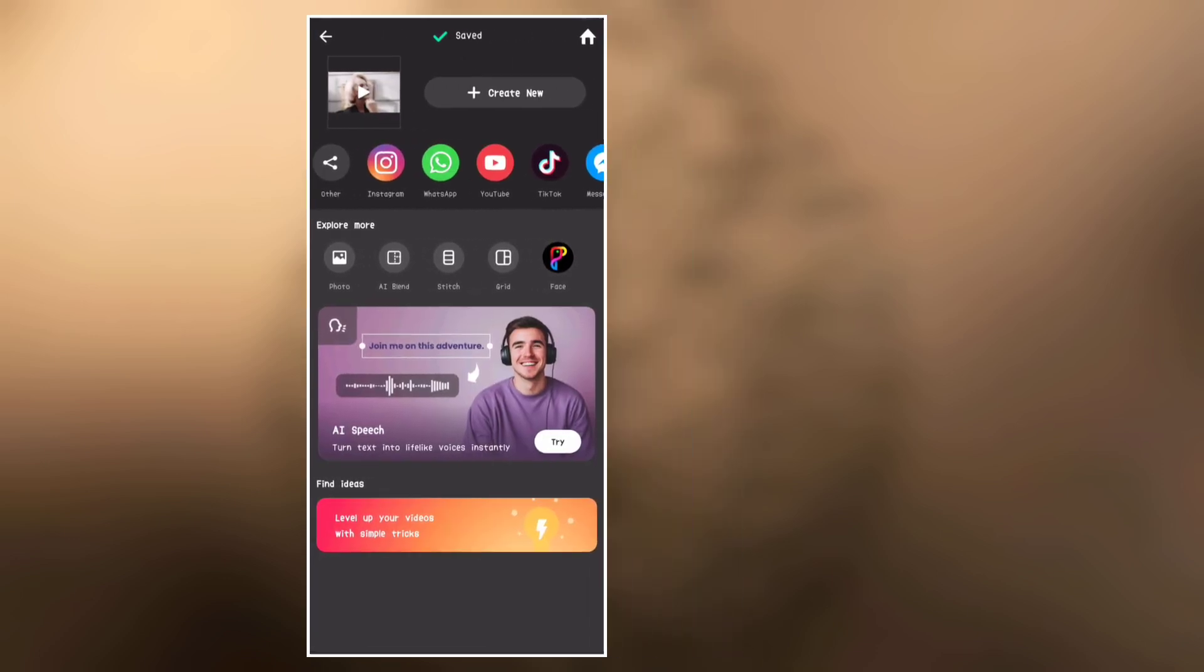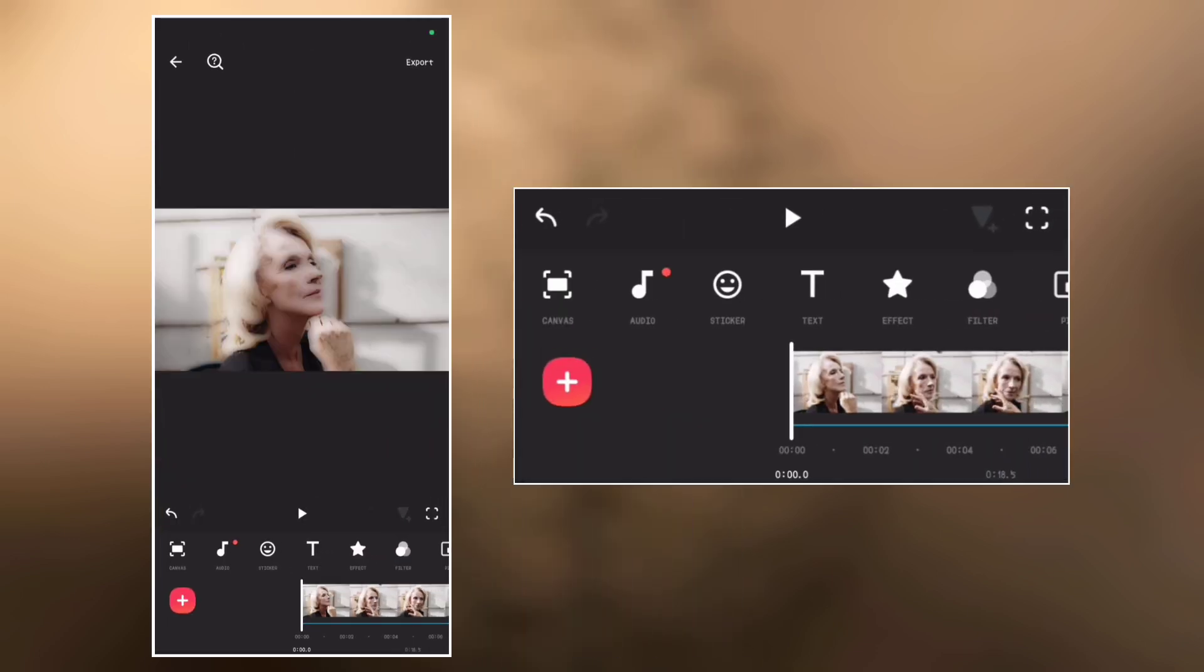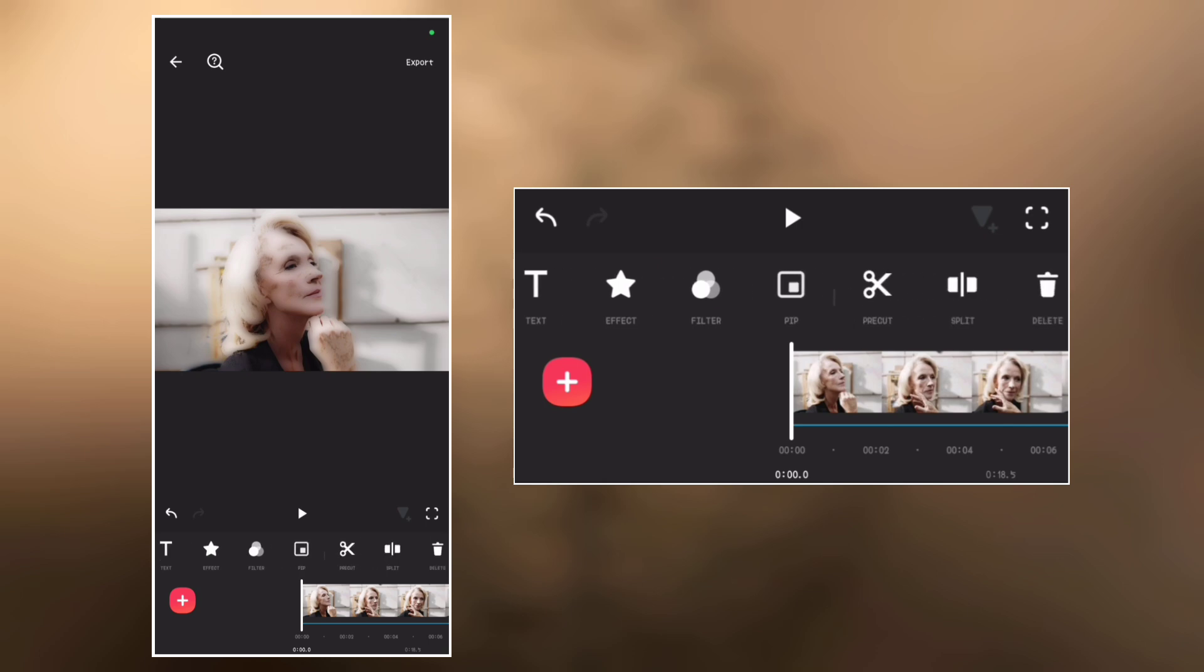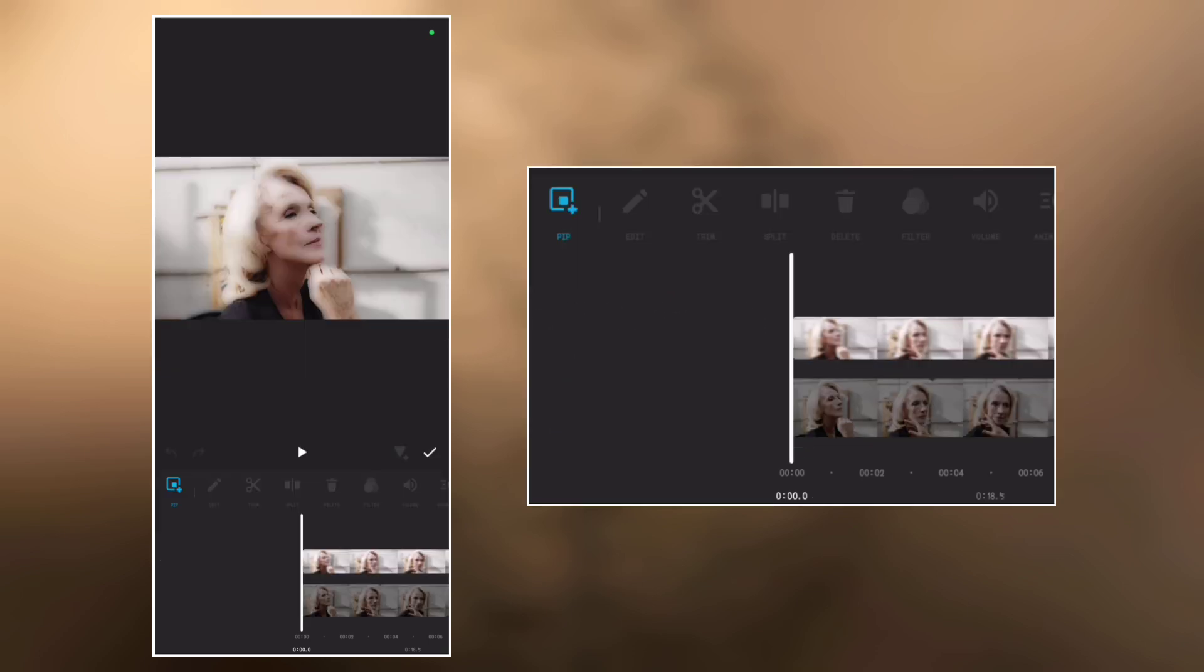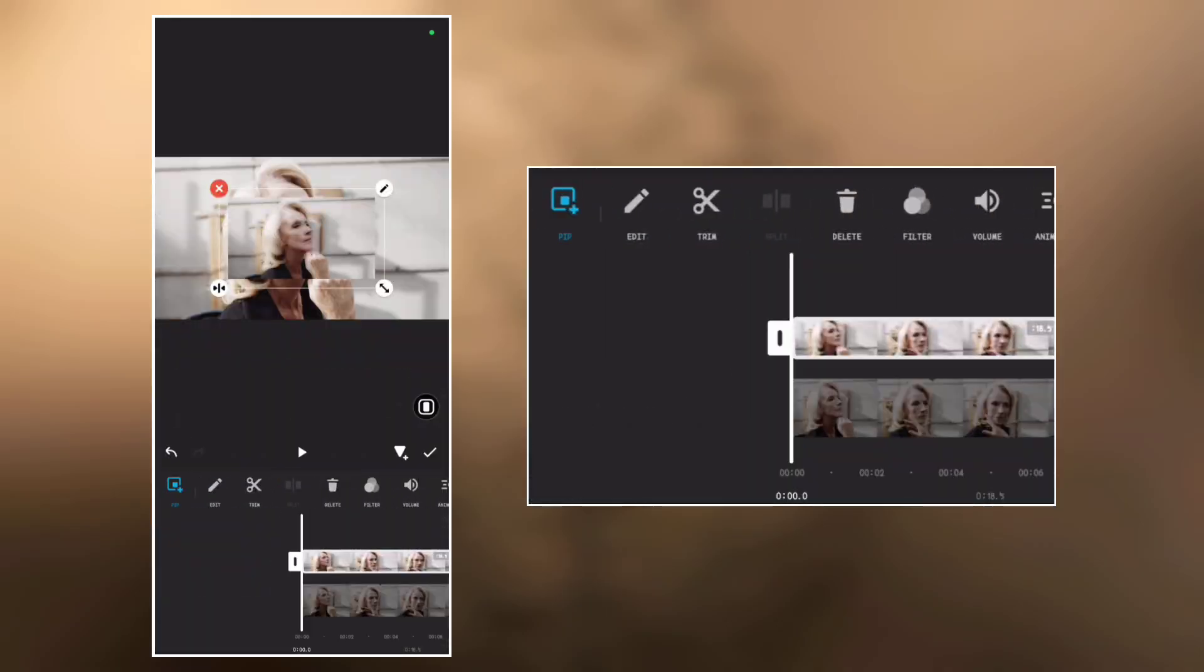When it is done, go back again and delete the PIP, that is the overlay video. Now go to PIP again and add the video we just saved. Make it full screen.